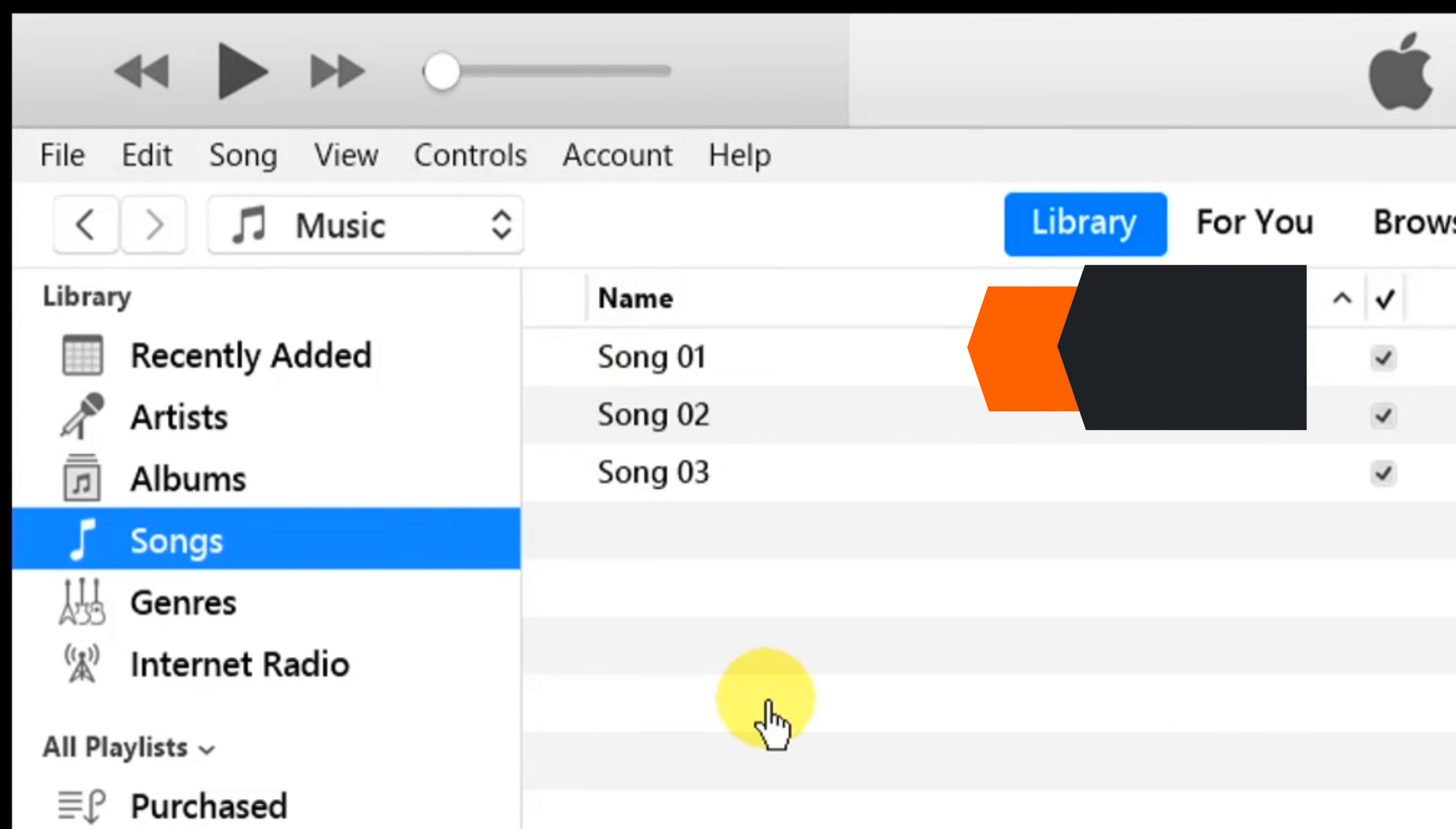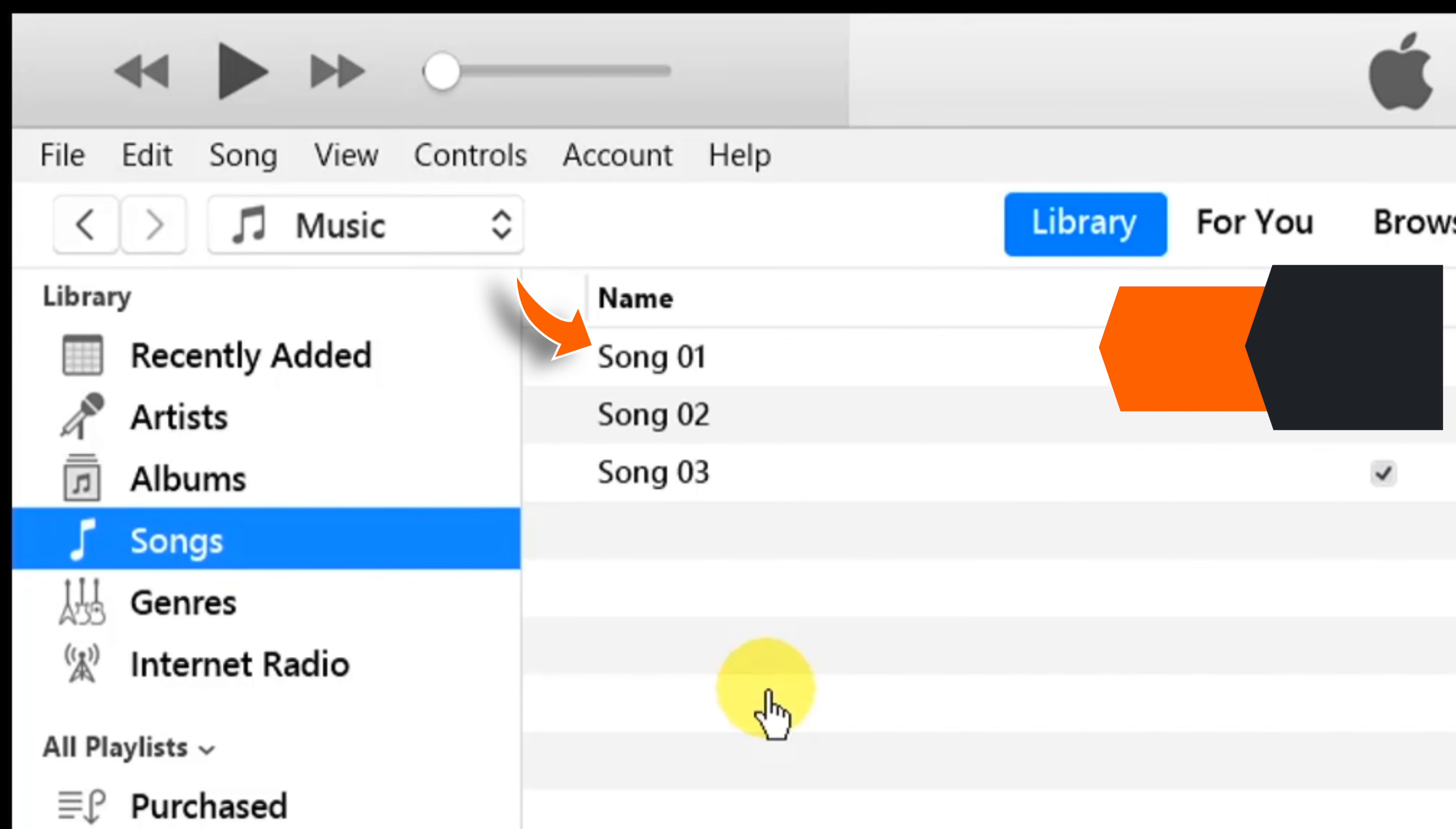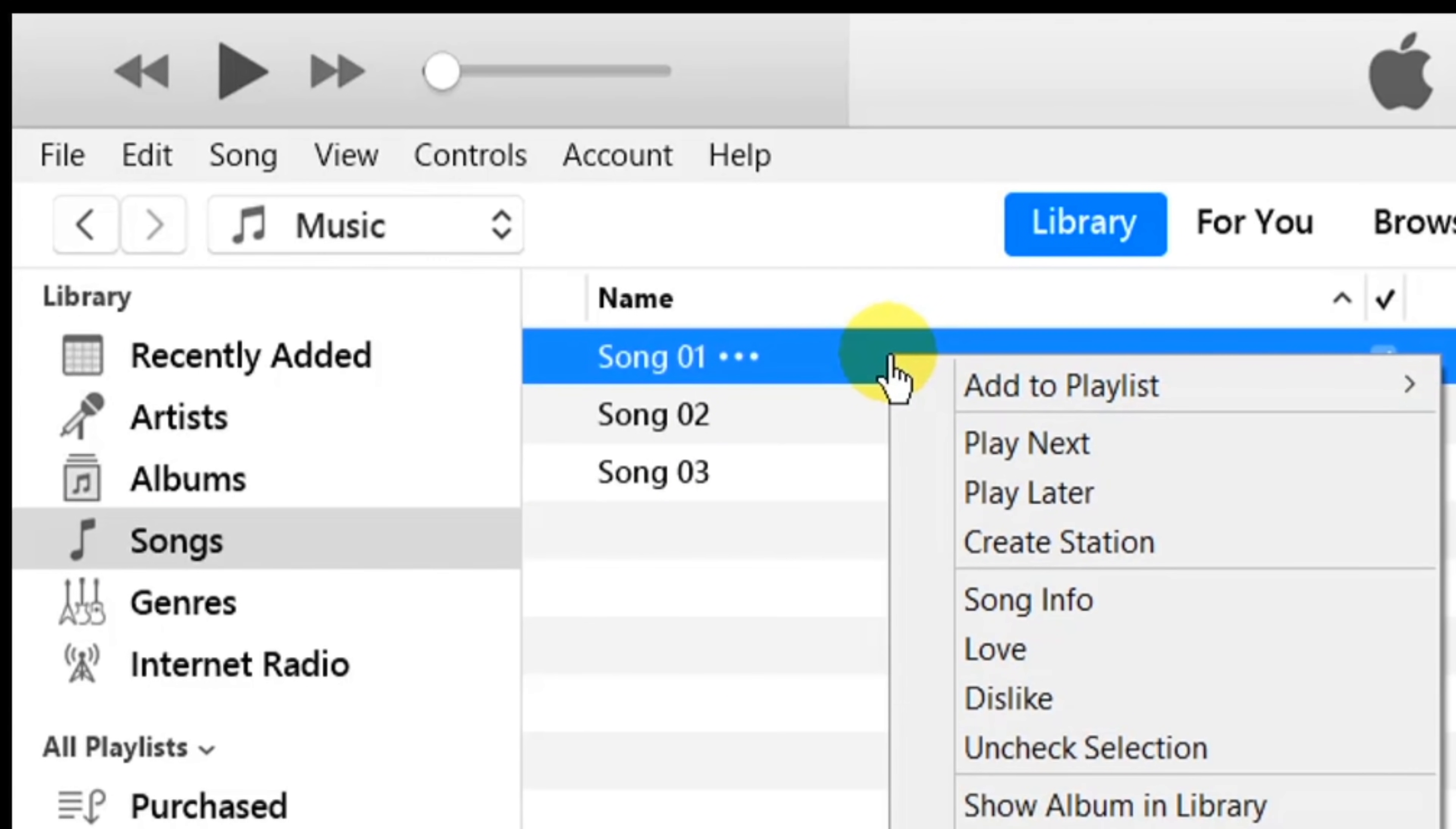Now supposedly, this is the song you want to use for making a ringtone. So select the song, right click, and then tap on Song Info.